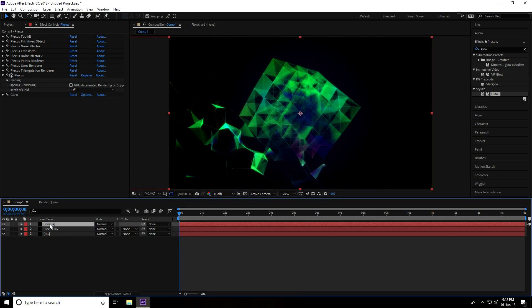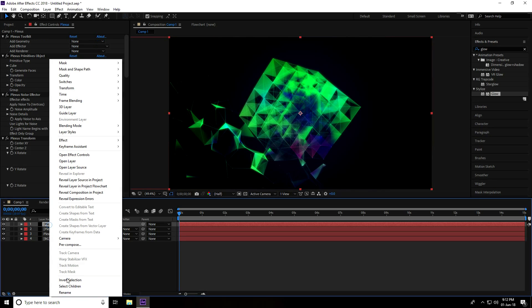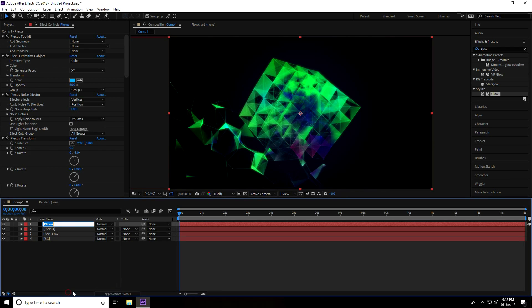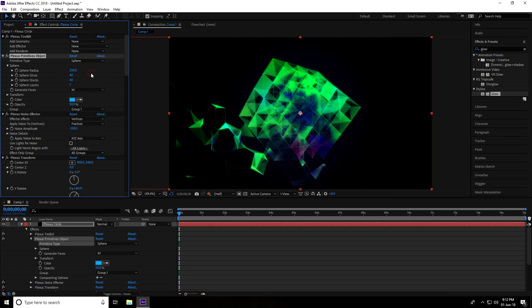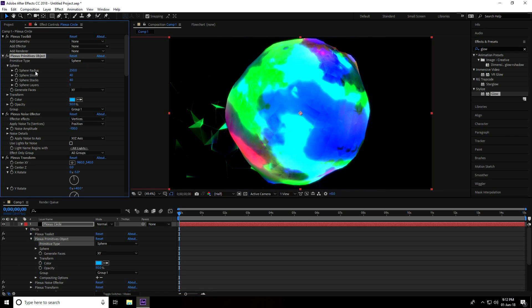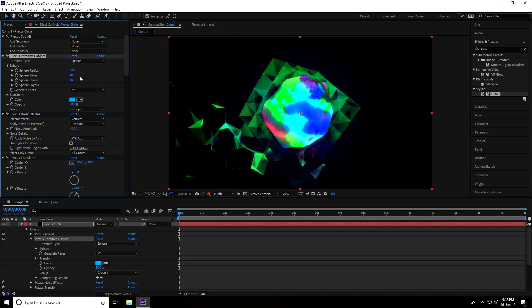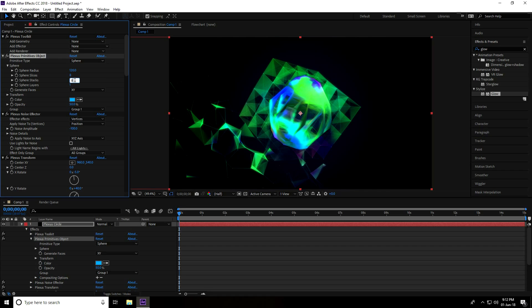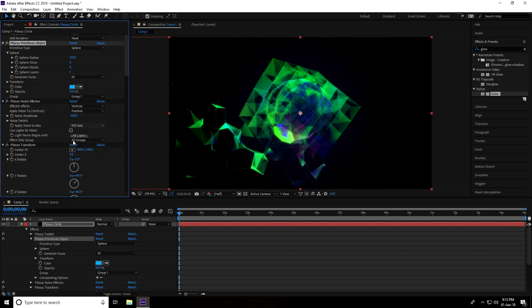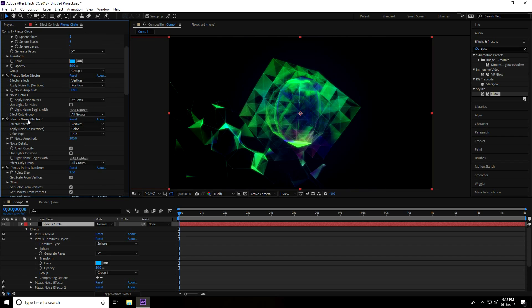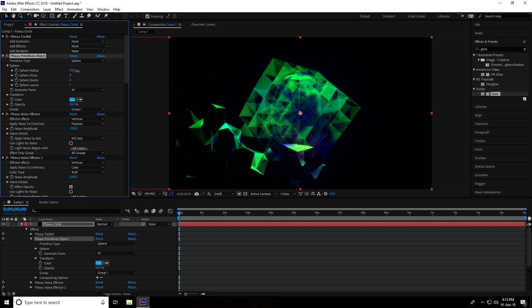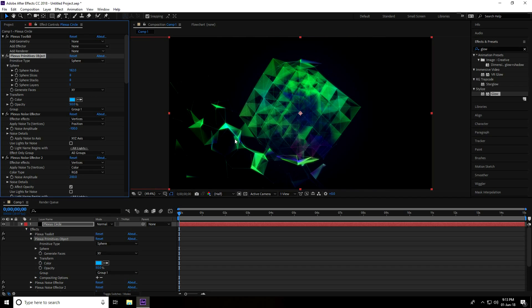And again copy by pressing Ctrl+D, but this time rename the layer to Circle. I go to Plexus Primitive Object, use Sphere, and set Sphere Radius to only 120 and Sphere Slices to 8 and 8. Yeah, that's good. Delete Transform and increase size a little bit. Yeah, that's good. See, this is my background.